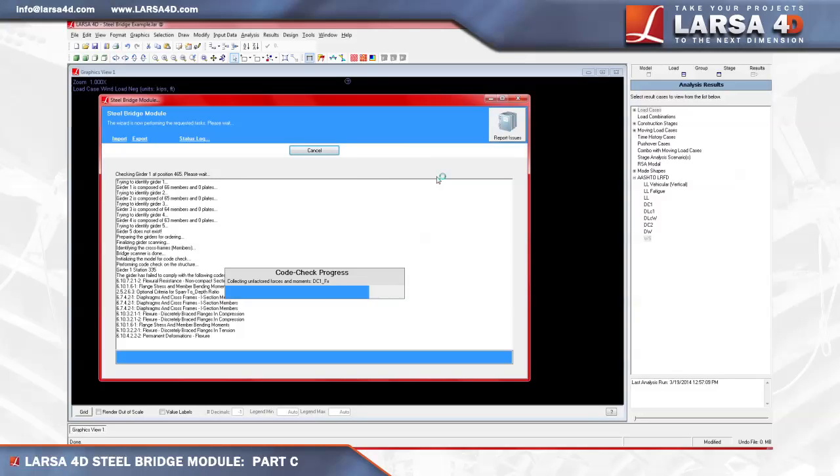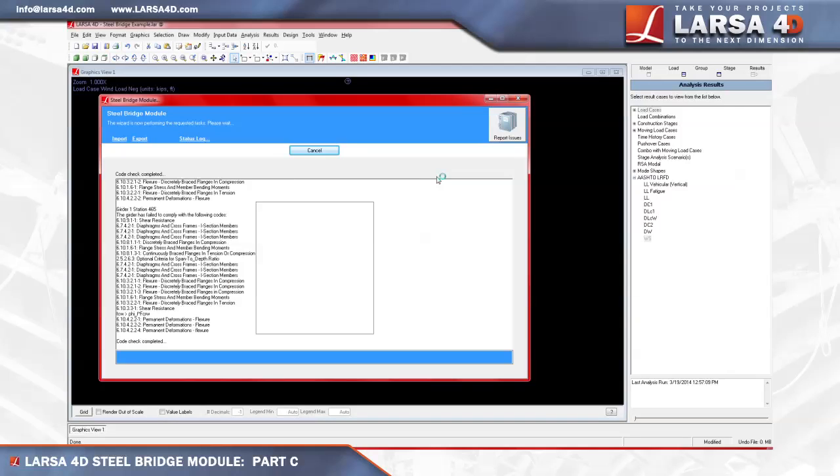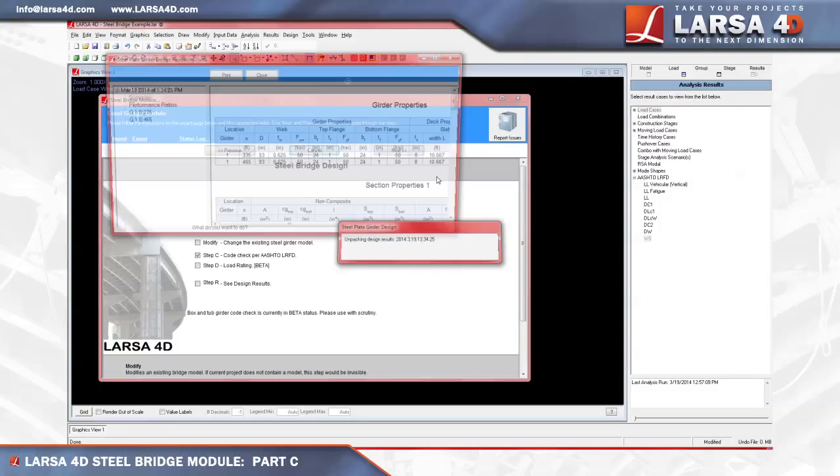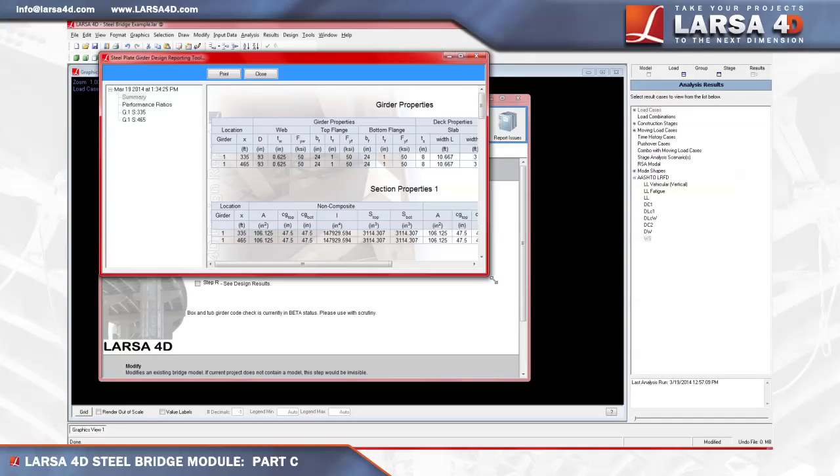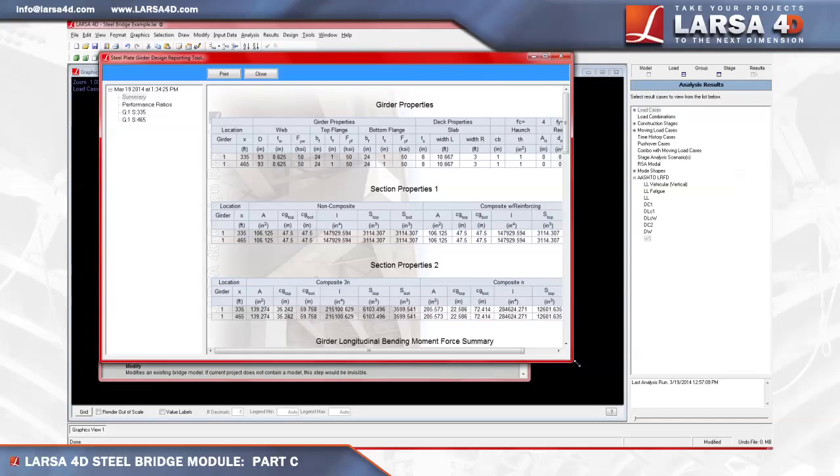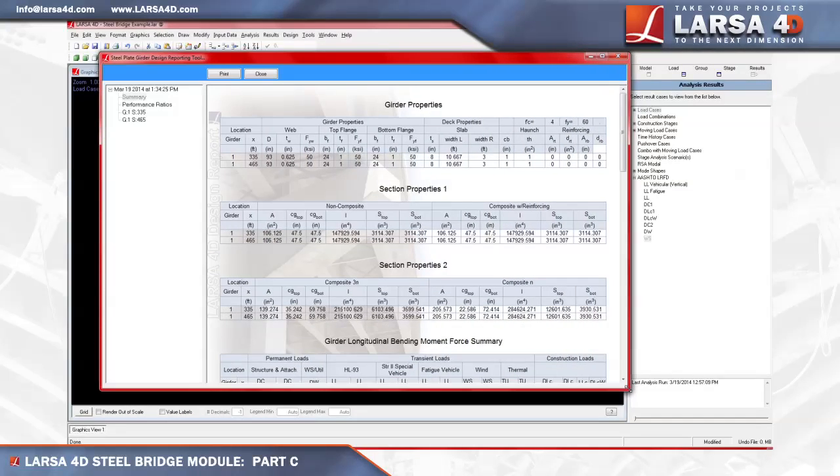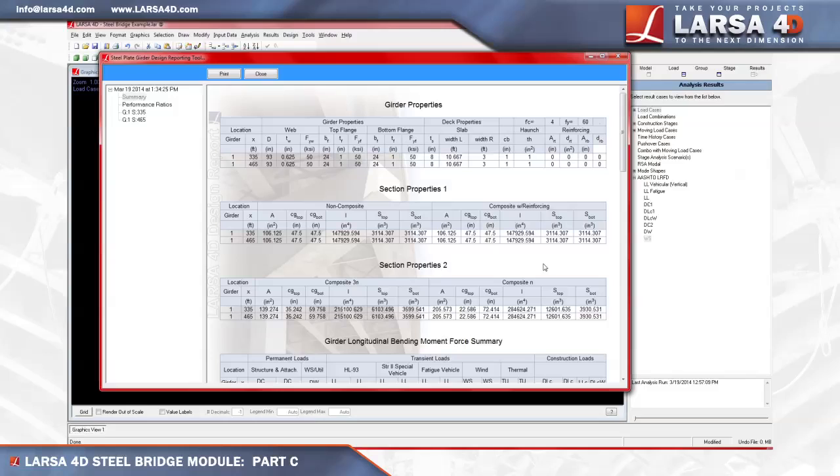Once the code check completes, the general summary report will be displayed. This summary reports the following information: Girder properties for the top and bottom flanges, deck properties, haunch and reinforcing, followed by a second set of properties for the short and long-term composite properties for each girder at the specified stations.